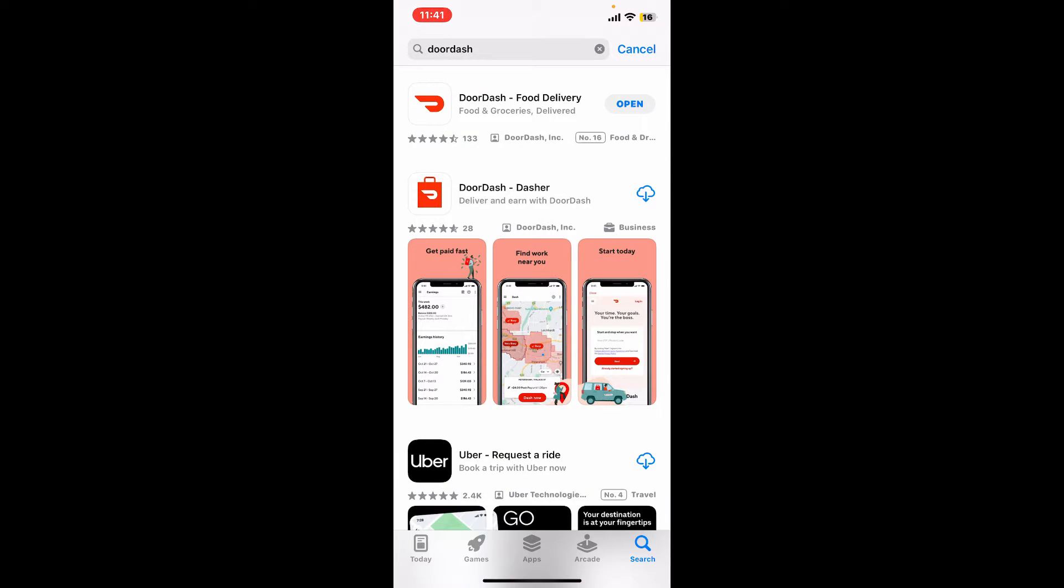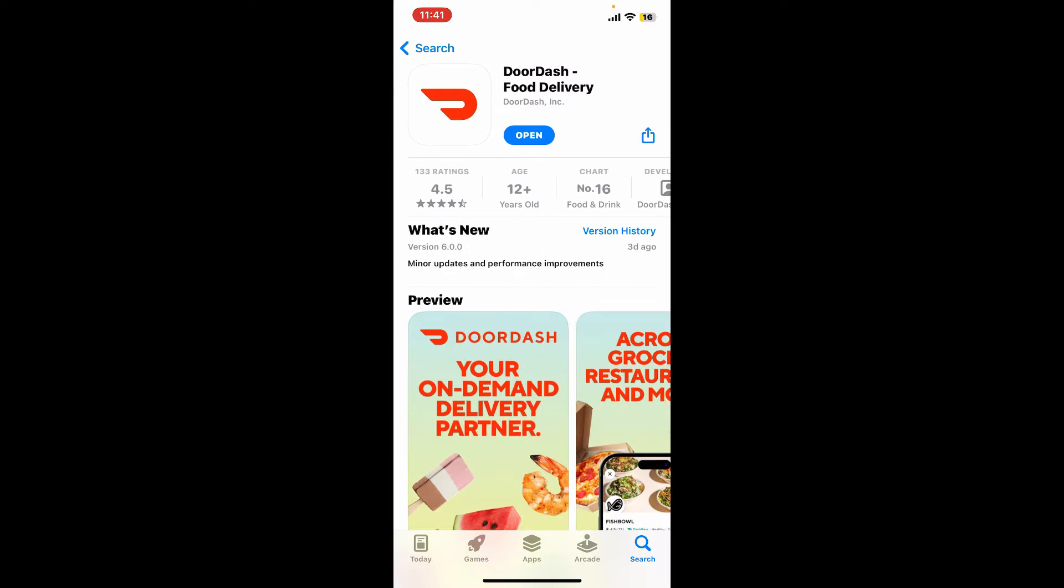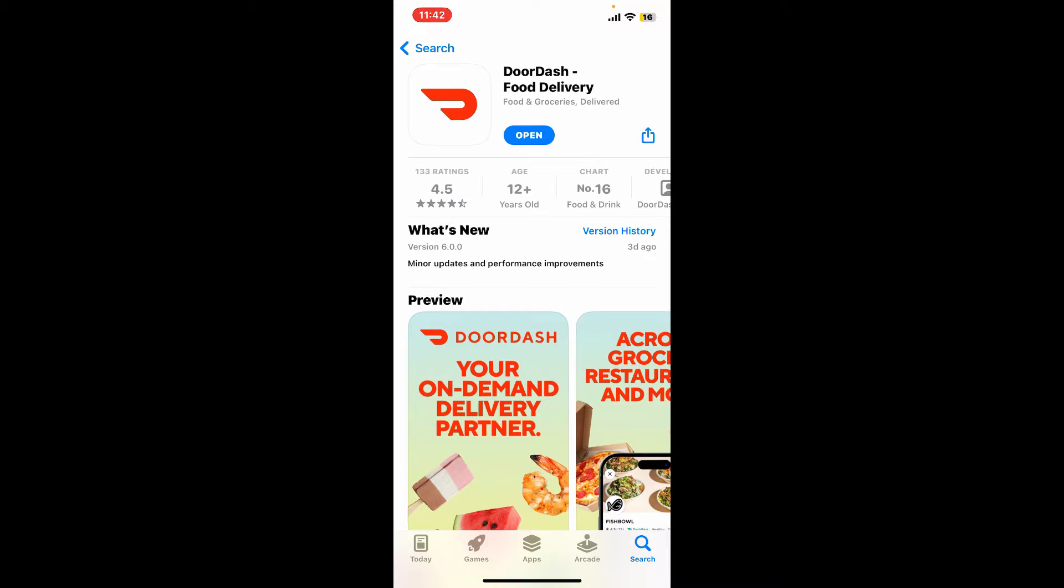Tap on the DoorDash application at the top of the screen, and if you see an Update button instead of Open, simply tap on Update button to get the latest release for your DoorDash application.